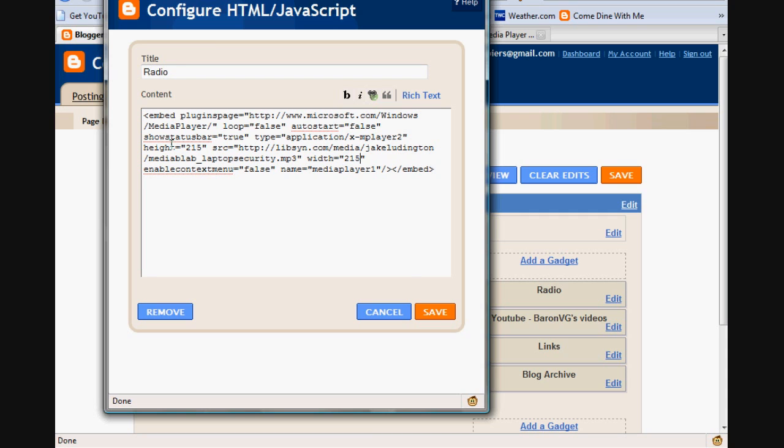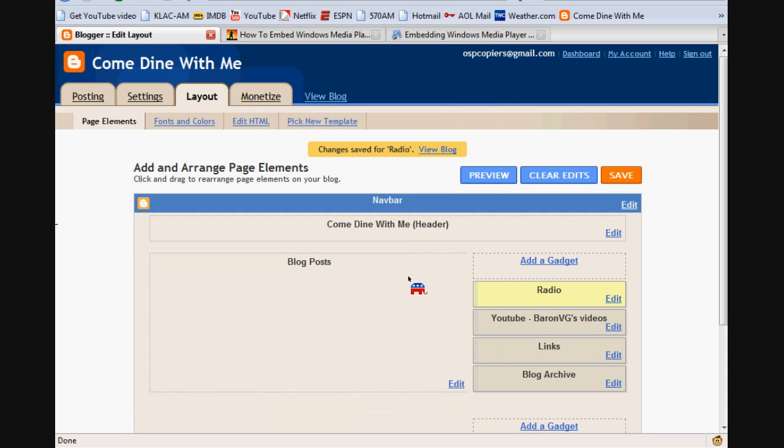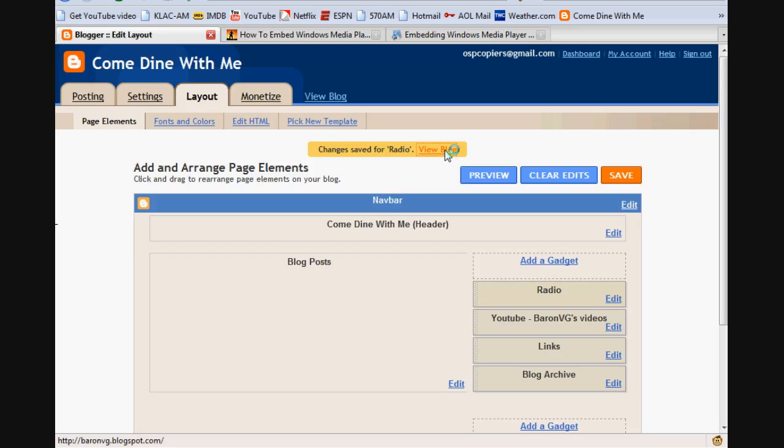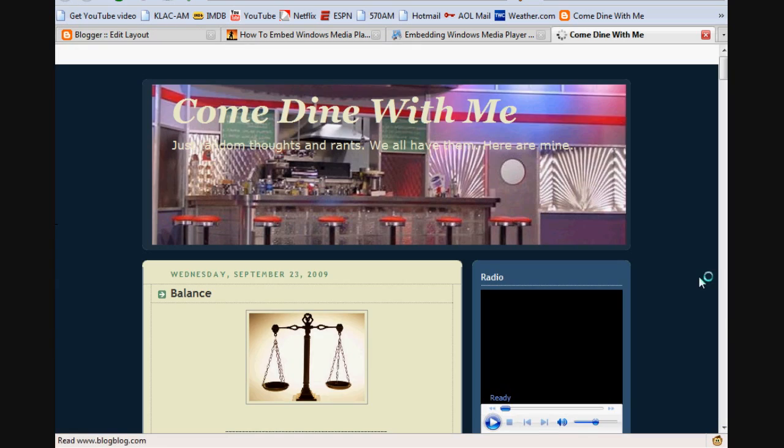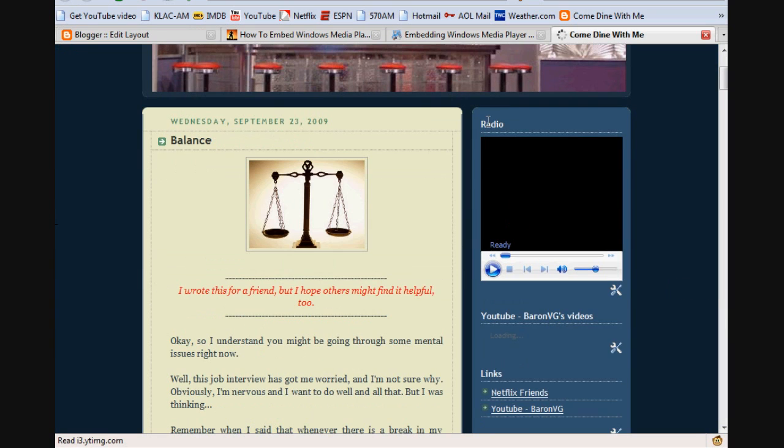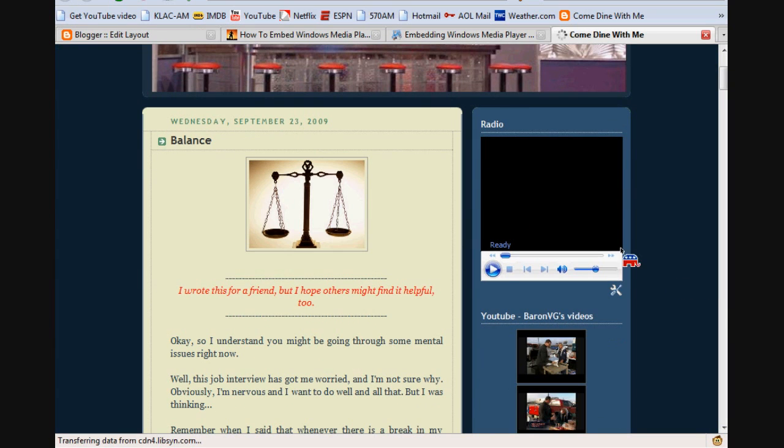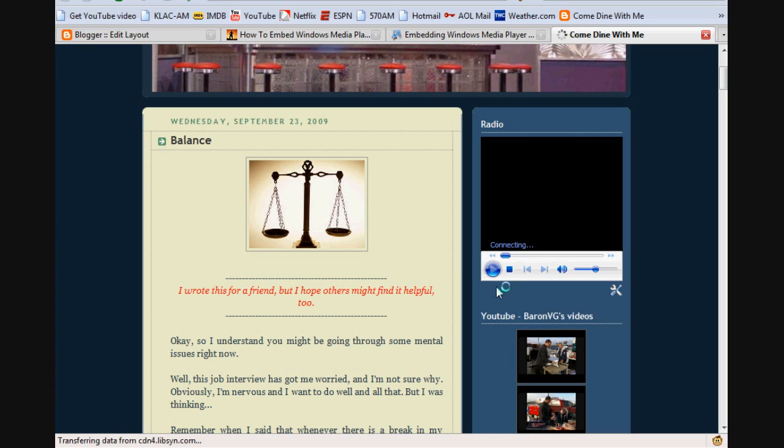I chose 215 because it actually fits perfectly in the little bar that I have here where my gadgets go. So you can see how that looks now when I change the numbers to 215. I'll click play again. Alright, there we are.